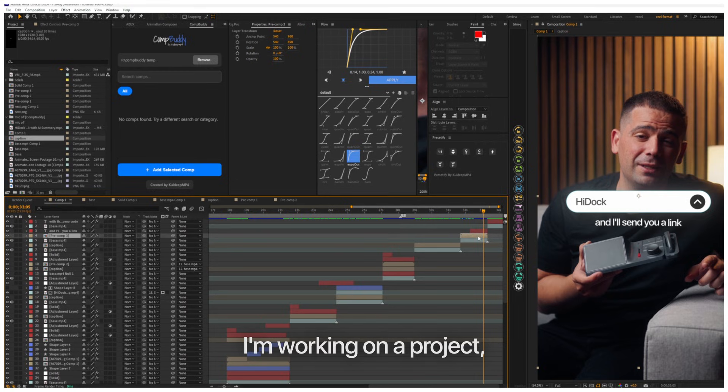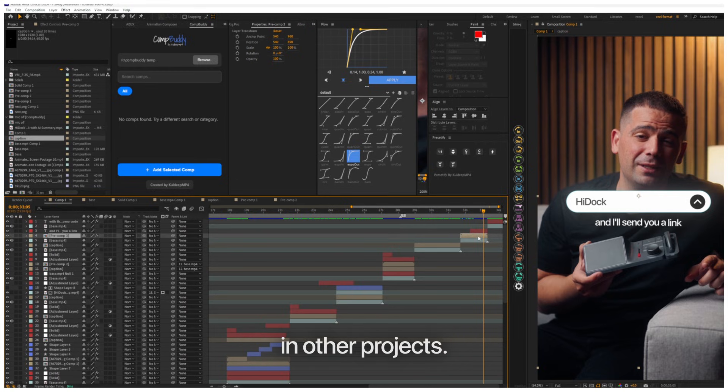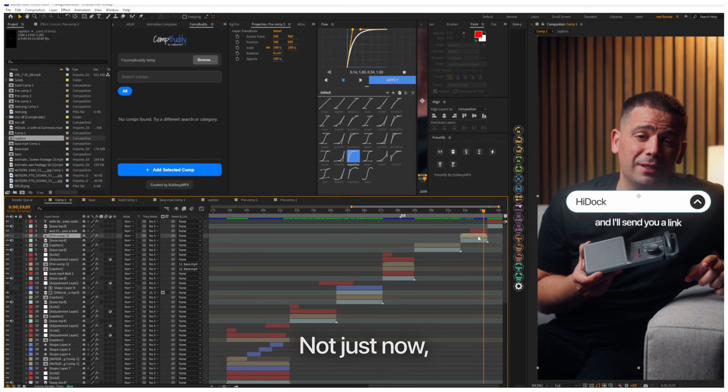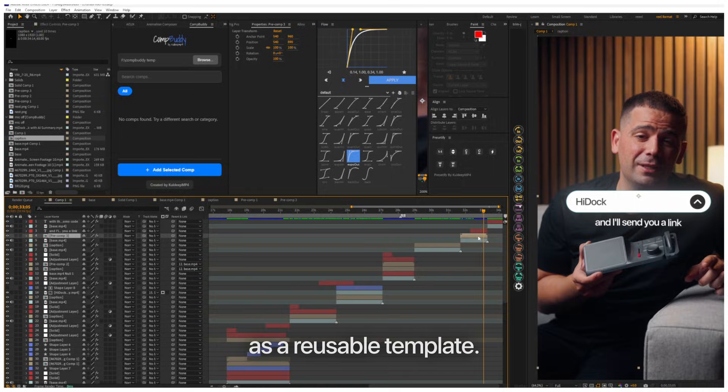Let's say I'm working on a project and I've created a comment animation that I want to reuse in other projects, not just now, but in the future too.